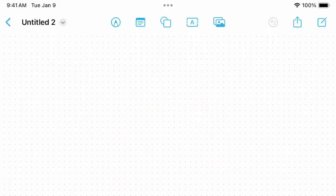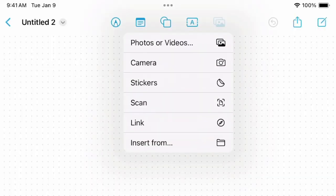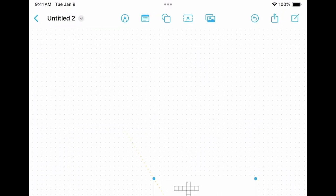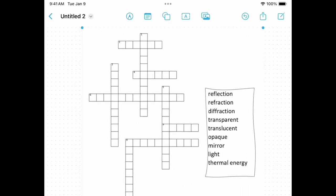Open Freeform or another sketching app. Import the image and start working on the crossword.